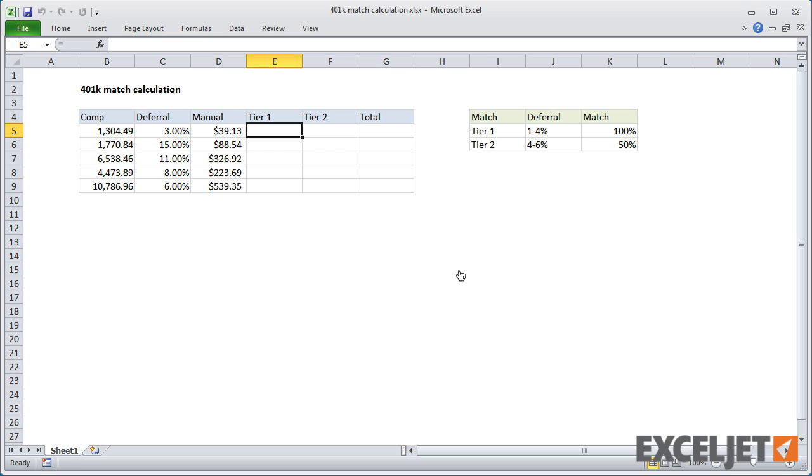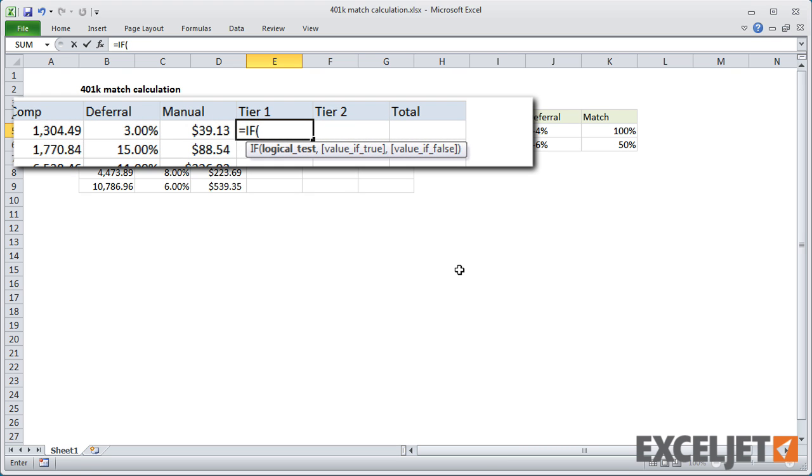So let's look at how we can calculate the match for these two tiers with if statements. Then in the next video, we'll look at how we can simplify the formulas.